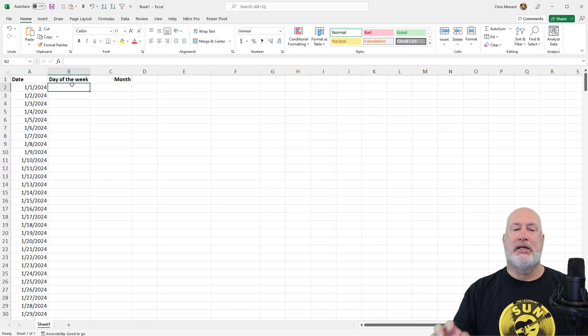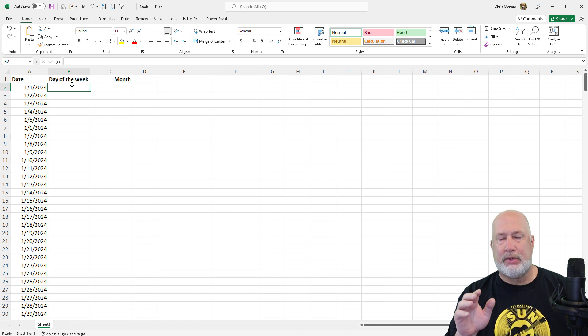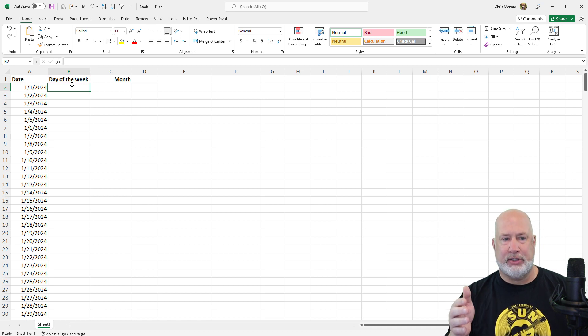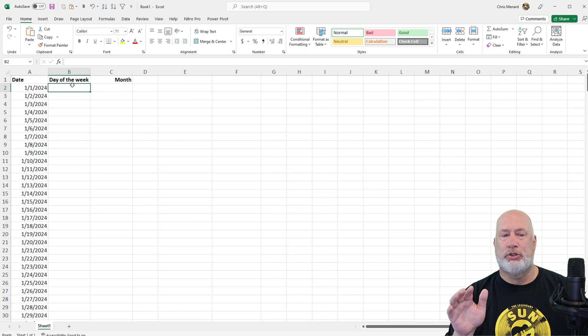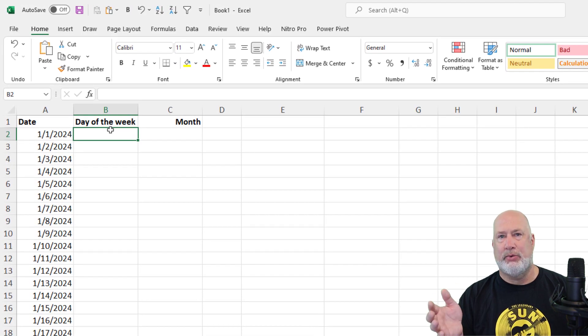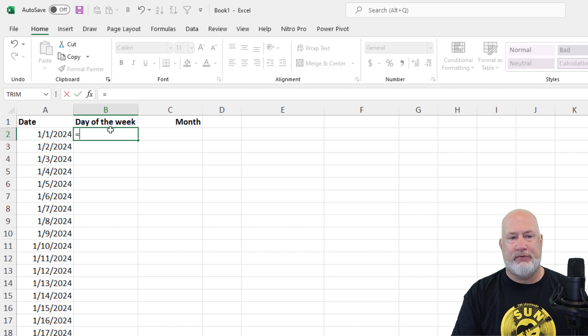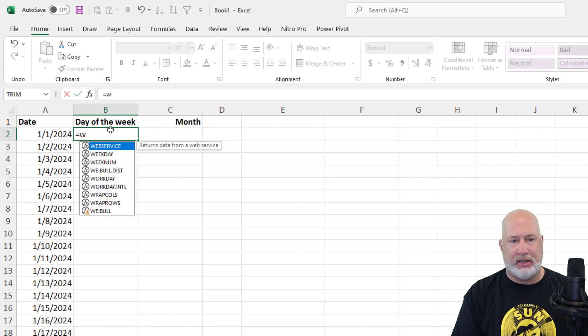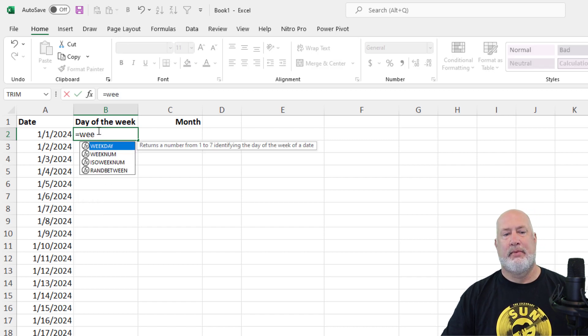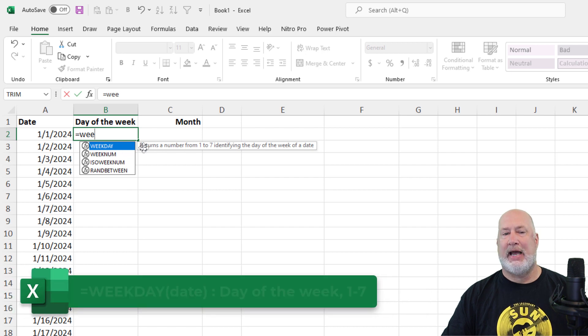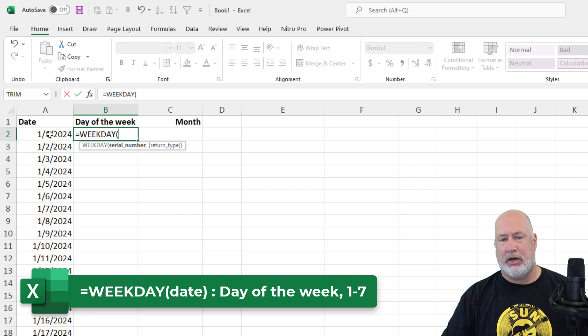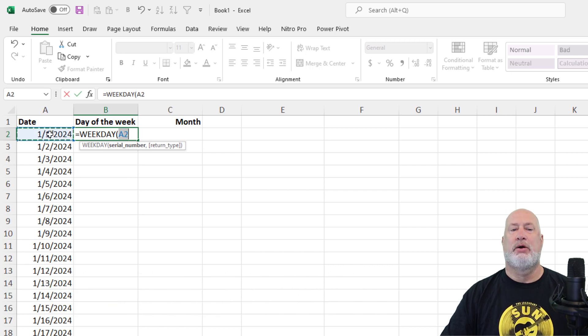Now let's get into some functions. So this is actually required to do this. I want to know the day of the week. So January 1, 2024. Is that a Monday, Tuesday, Wednesday? What day of the week is it? The function to figure that out equals weekday. It's selected. I'm going to hit Tab. It's got one required argument and the other one is an optional argument. We only need the required one.